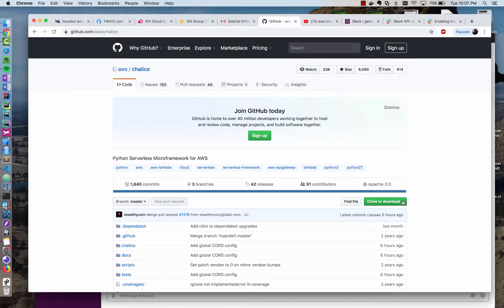Hey, today I'm going to show you how to build a serverless Slack bot using AWS Chalice. AWS Chalice is a Python serverless micro framework for AWS that makes it very easy to create a REST API on top of AWS Lambda and the API Gateway.